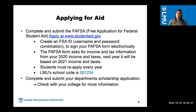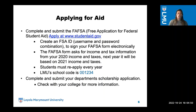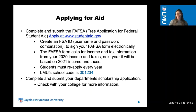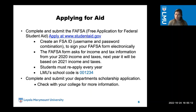Applying for aid — the most important thing is we have to complete and submit our FAFSA, which is our Free Application for Federal Student Aid, at www.studentaid.gov. You create an FSA ID, which is your username and password combination, and this is your way of sending your FAFSA form electronically. The FAFSA forms ask for income and tax information from your 2020 income and taxes; for next year it will be based on your 2021 income and taxes. Students must reapply every single year.